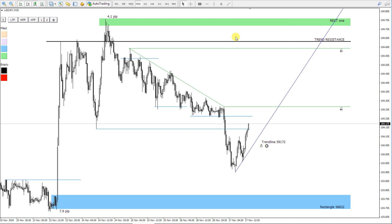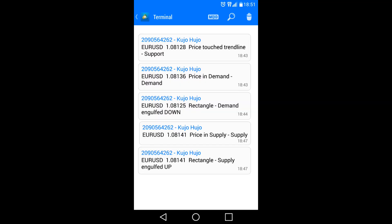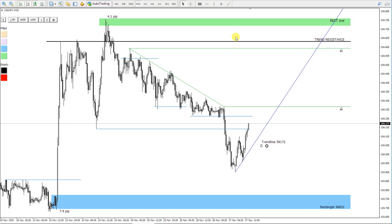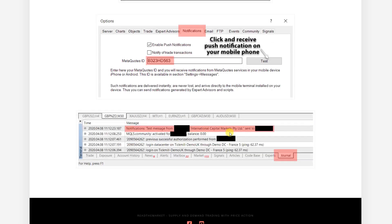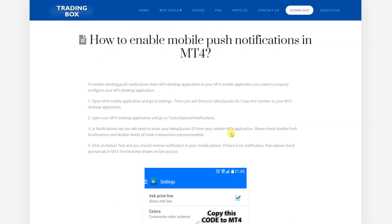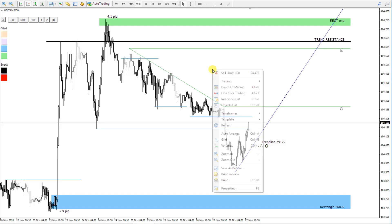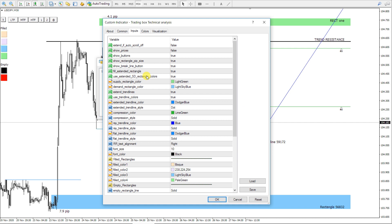Now let me show you how mobile push notifications look like. I will now open our website, where you can find a short step-by-step tutorial on how to set up mobile push notifications between the MetaTrader 4 terminal and the MetaTrader 4 mobile app. I will now open the indicator list. Here you can find indicator input properties and configure your own settings for this trading box technical analysis tool. You can pause the video here and check each input parameter in detail if you like.